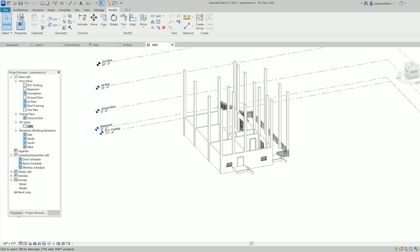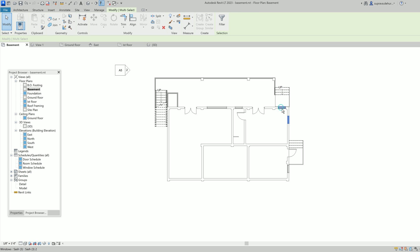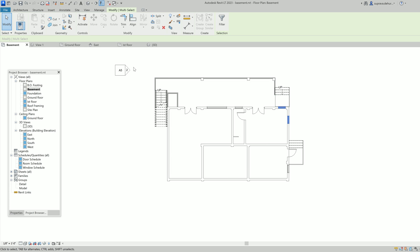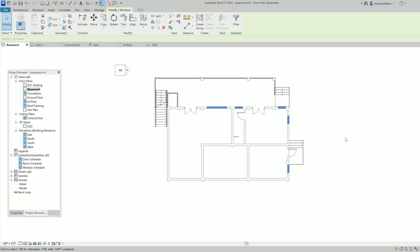So it's a really easy way to select all similar kinds of elements. Similarly, if I want to select all the windows — instead of selecting one by one, which works on a small plan, when you have a bigger plan it's very difficult to click one by one. So in this case go to the Filter, select all, then check None, select only Windows, and you can see all the windows are selected. This is the same way you can select windows, doors, or any elements and edit them quickly.